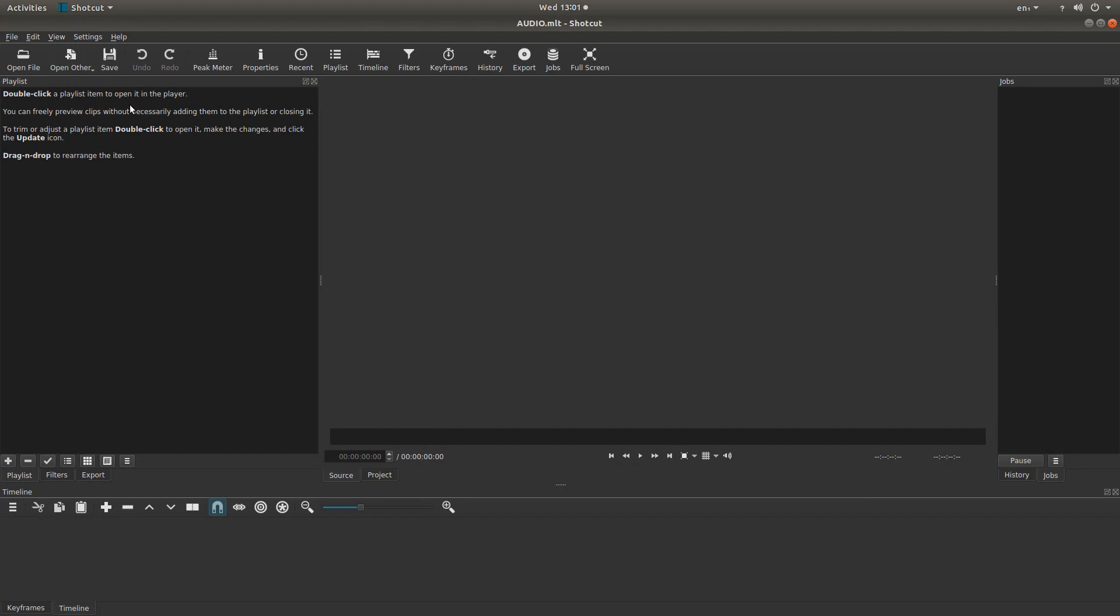Next thing you need to do is make sure you've got the playlist showing. This is down here, so you've got playlist, filters, export. So left click on playlist.